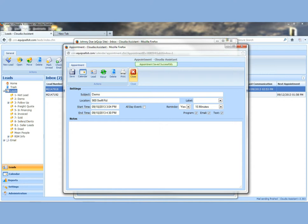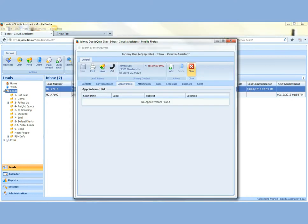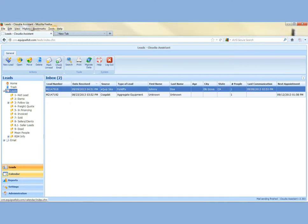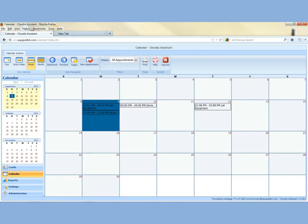Appointment saved successfully. Go ahead and close. And now we'll go down to the calendar feature. Underneath leads, the bottom left, you'll see calendar. Go ahead and left click on your calendar.